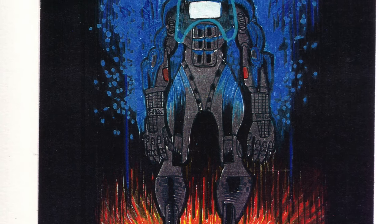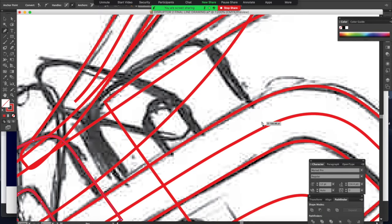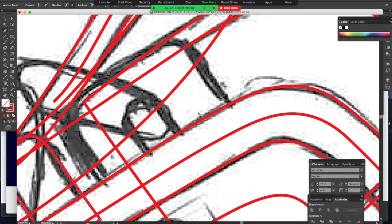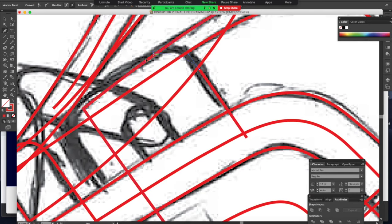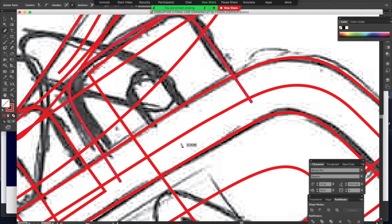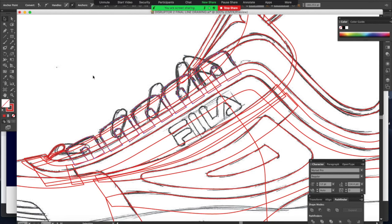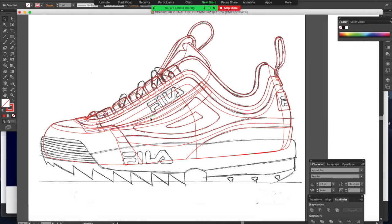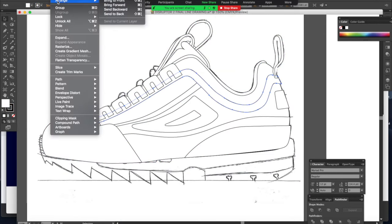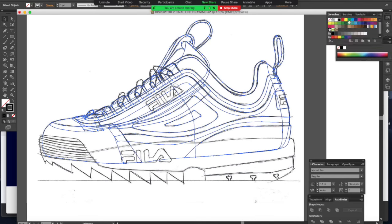Before we do that, let's take a quick stop into the production methods classroom where I'm going to introduce you to a couple more concepts, including what a last is, what cutting dies are used for in the pattern and the outsole, and also a couple of different types of seams that can be made — the seam being where the panels on the upper come together. There are a couple of different ways that that can happen.